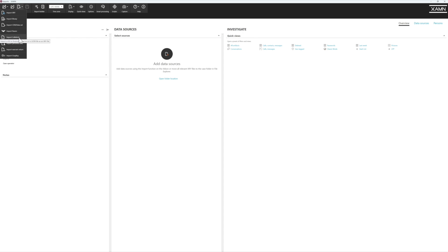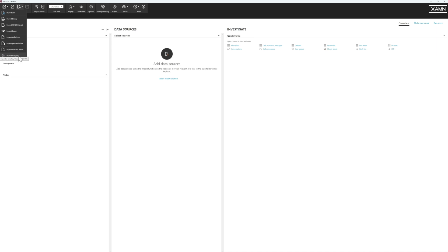You can import Cellbrite files from iOS and Android, which will be converted to an XRY file and allows you to use Examine. We can import personal data returns from providers and warrant returns. In future episodes we'll go down what options are available.